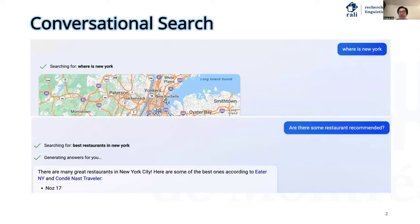Conversational search systems make this possible through multi-turn user and system interaction. Recently, some real conversational search engines have been emerging, such as the new Bing shown in the figure. The user can start by querying information about New York and ask further from different aspects.